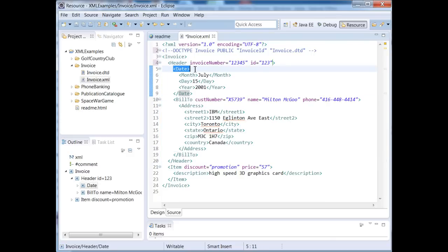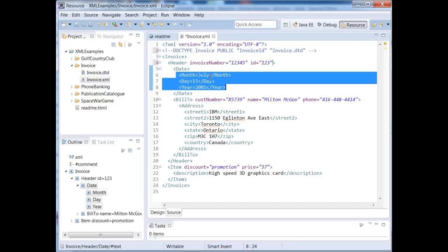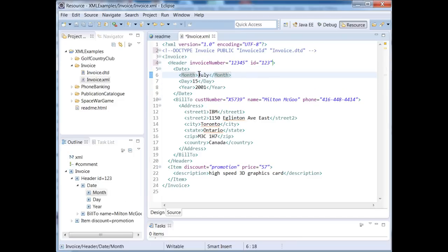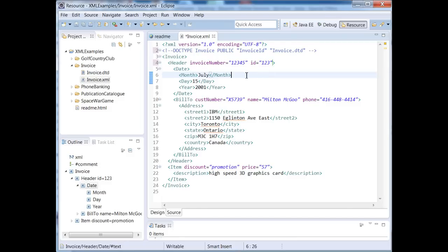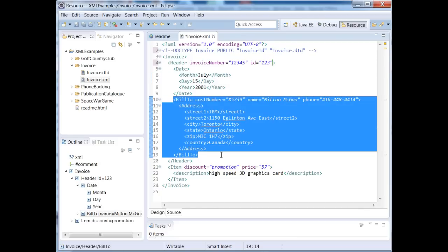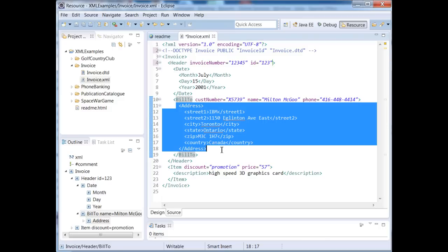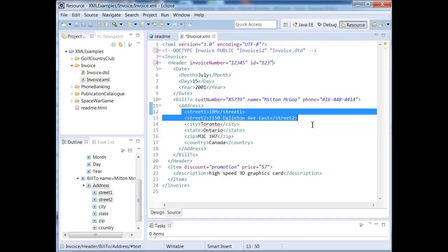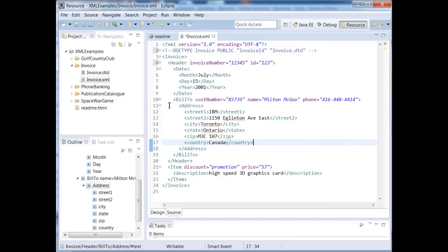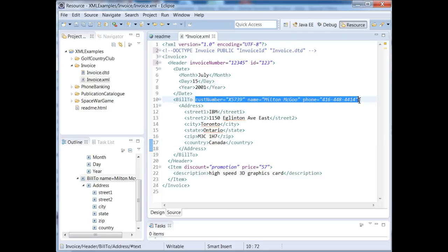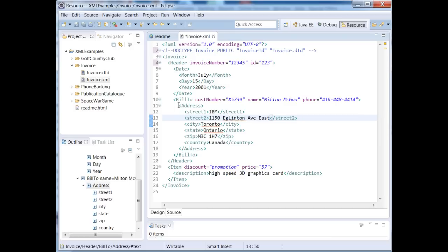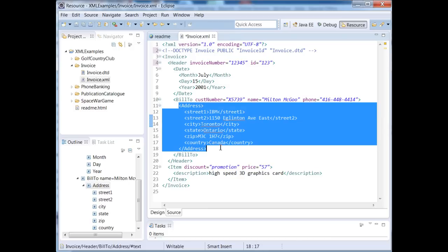Our date tag subsequently has three children, month, day, and year. And then the actual text that's in between these tags is what we call a text node. So these are important concepts because whatever language you're using to parse and interpret your XML, it needs to understand what the different building blocks are of your XML document. When we look at our bill to tag right here, our bill to has one child, which is address. And then address has these children right here. Our bill to has three attributes. We have cust number, name, and phone.